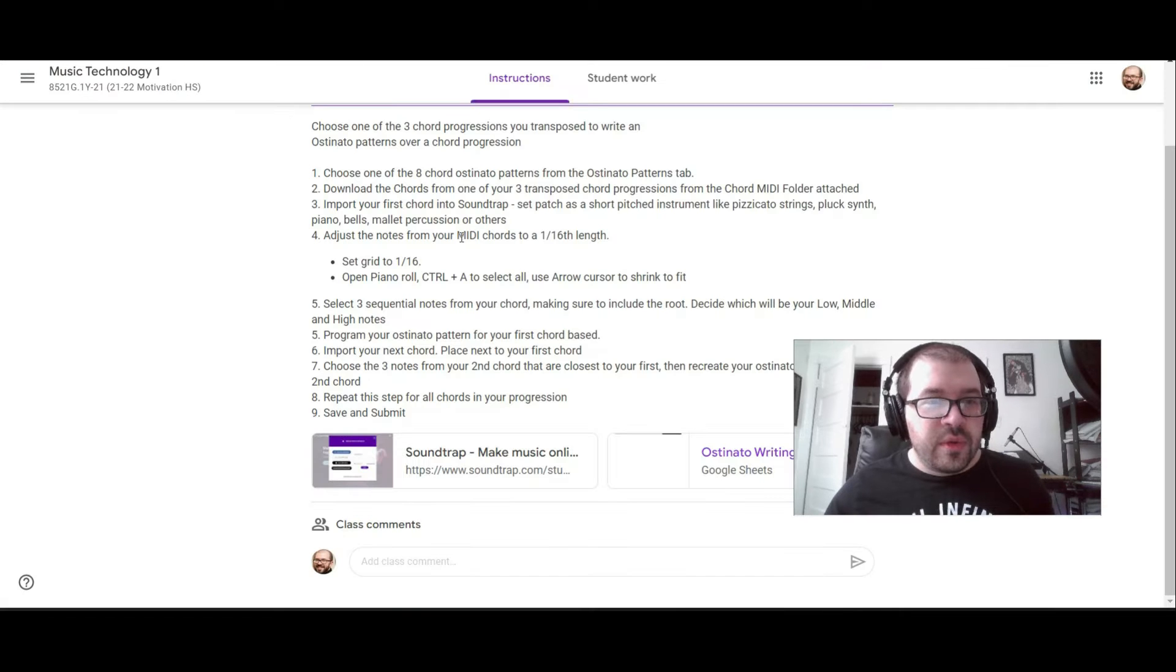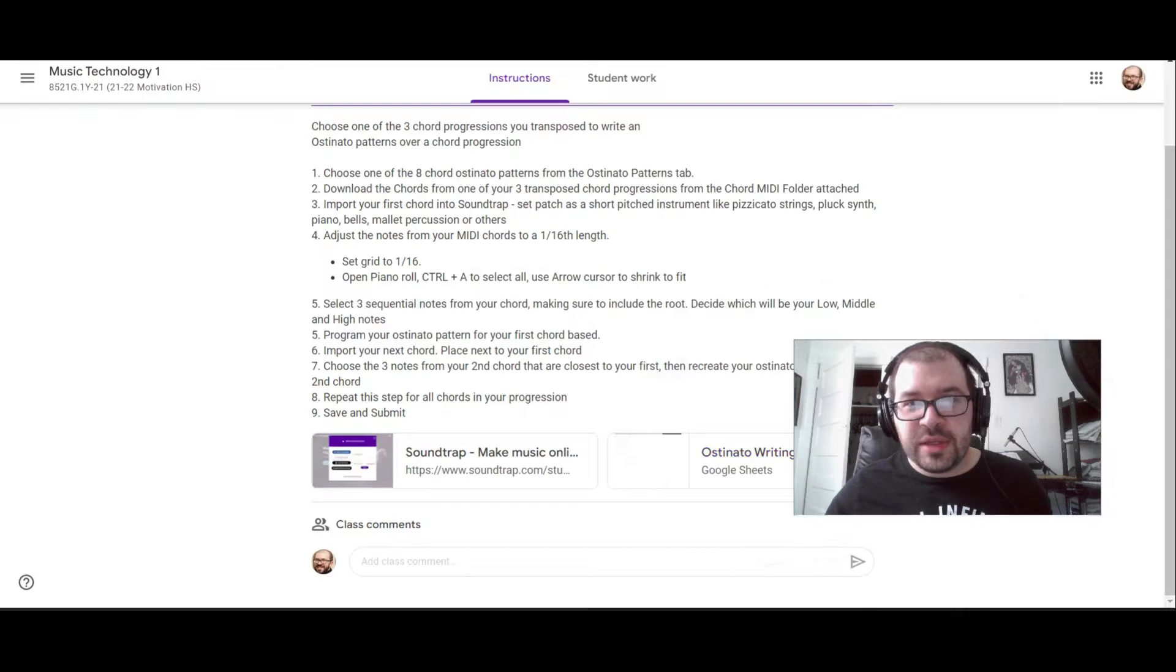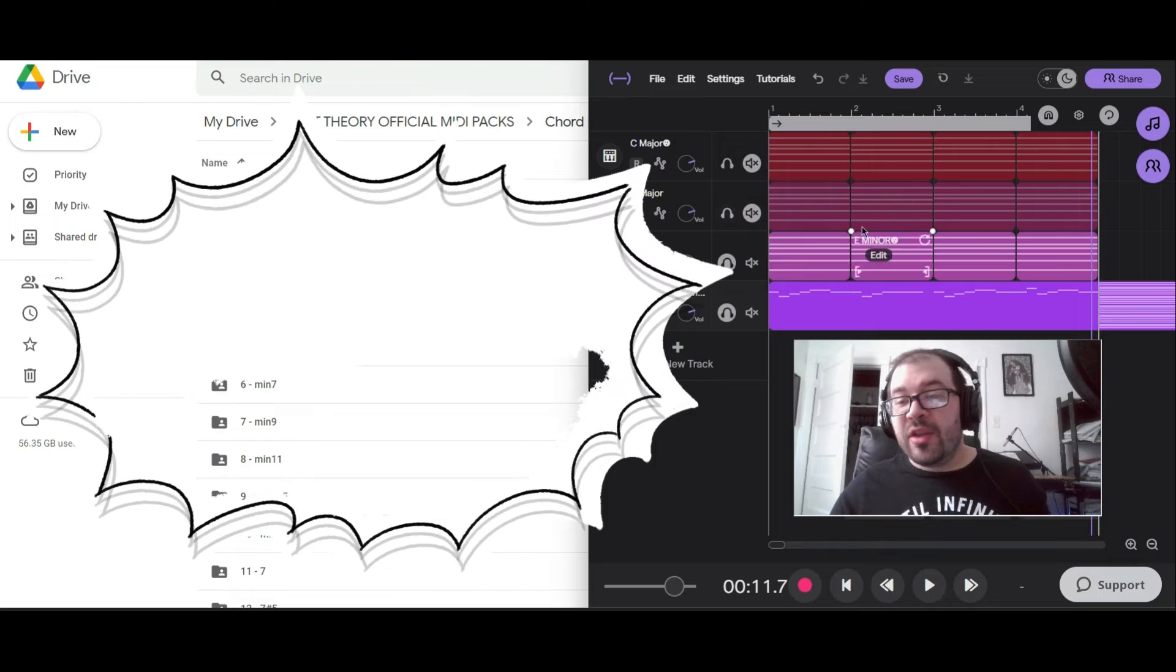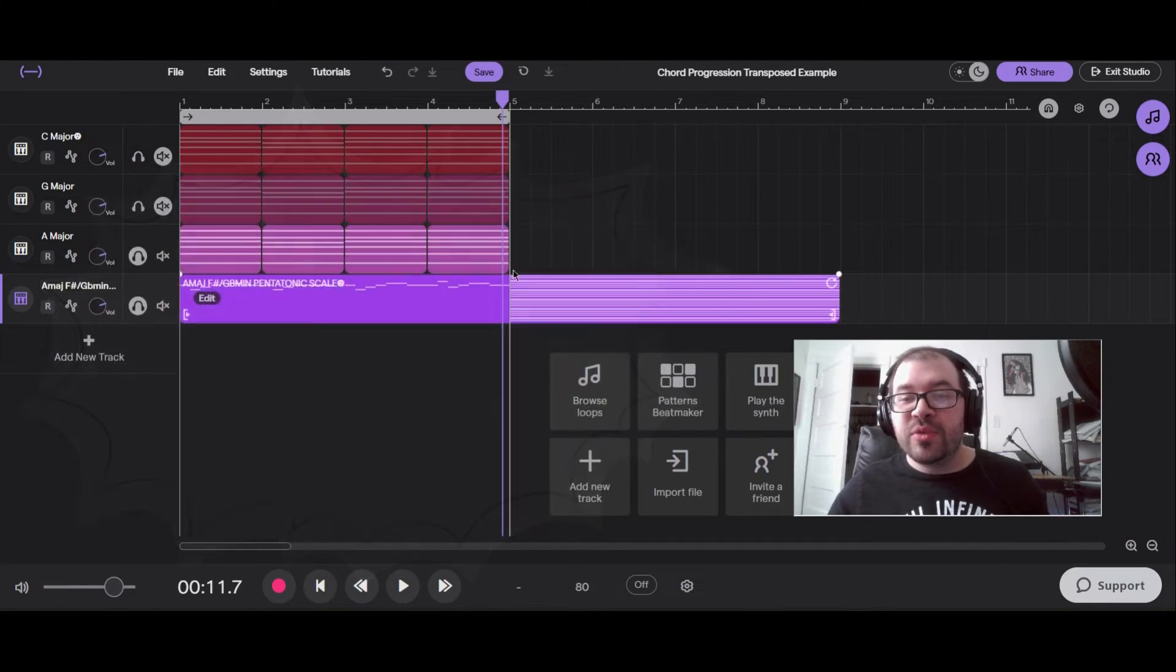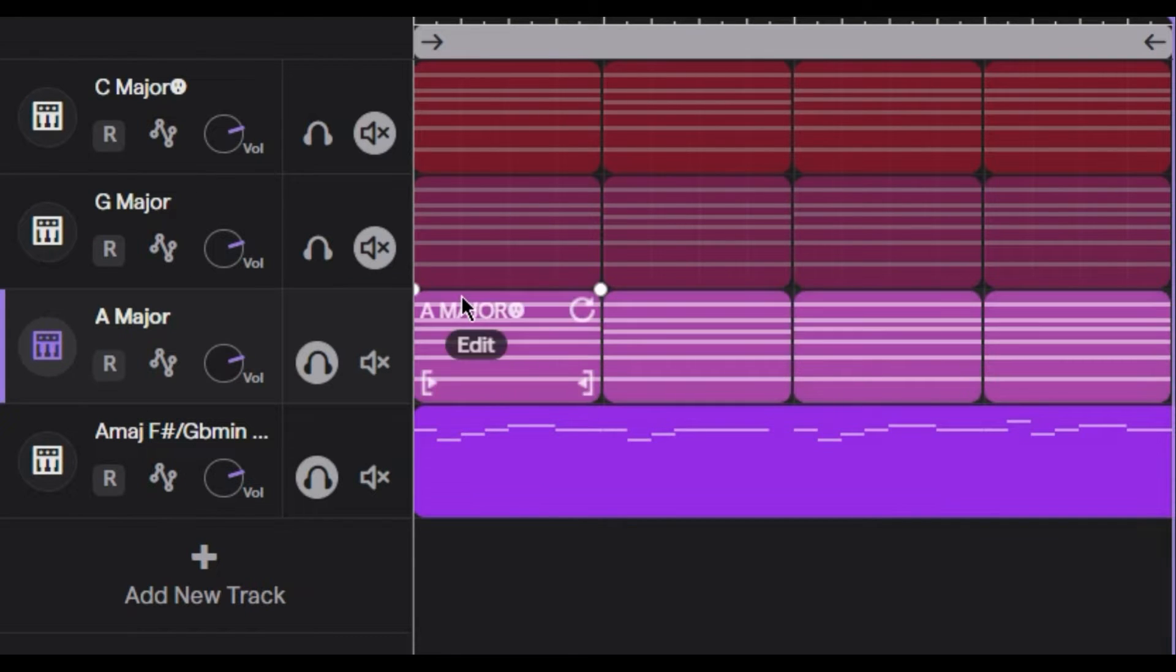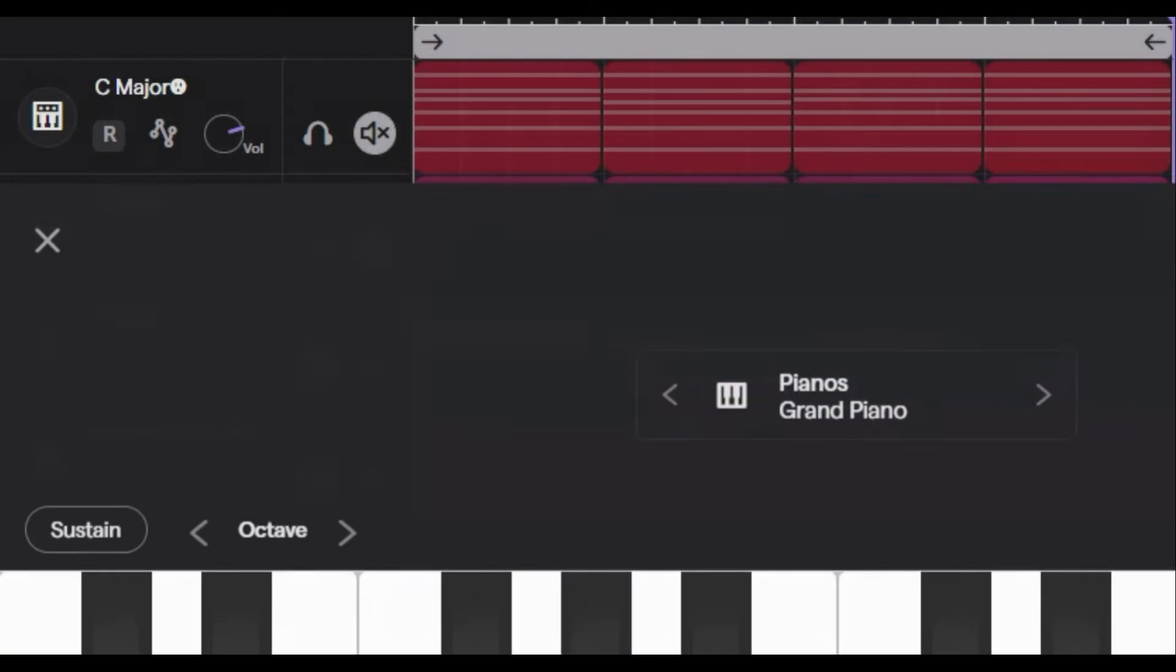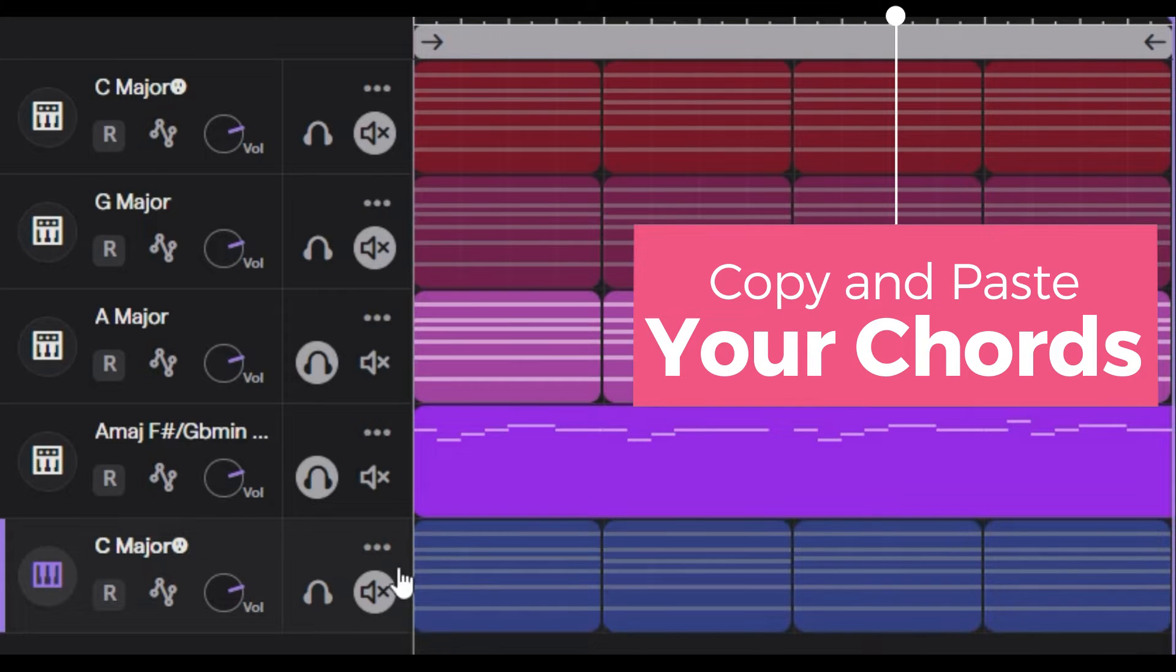Once you've got that set, you're going to want to download the chords from the chord folder attached. To make this easier, I'm just going to go right into Soundtrap. They're already downloaded and in this project. I've got all three chords right here. I'm just going to copy these, paste them to a new track. I'll need to create a new track first, click over here, press paste.